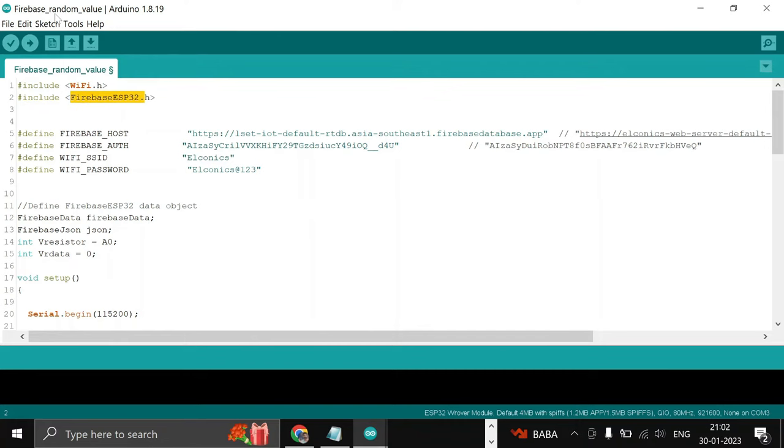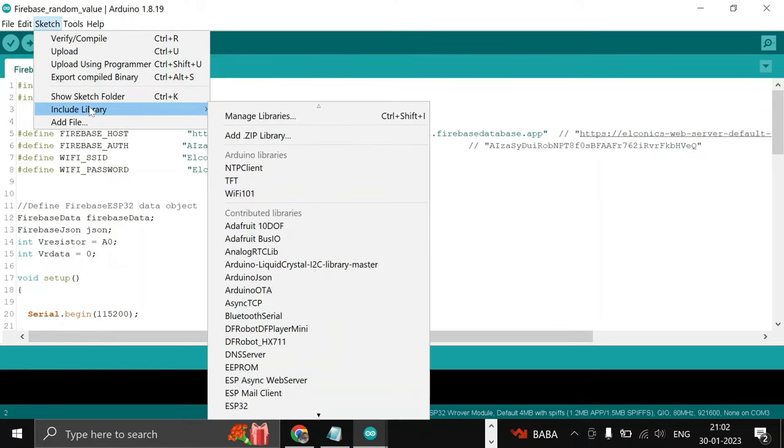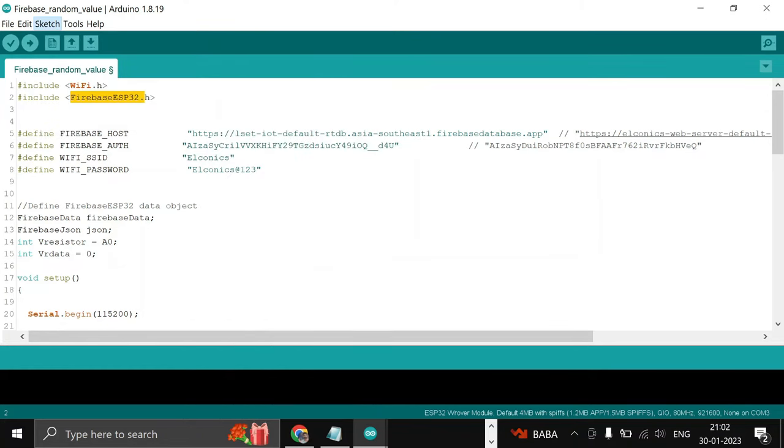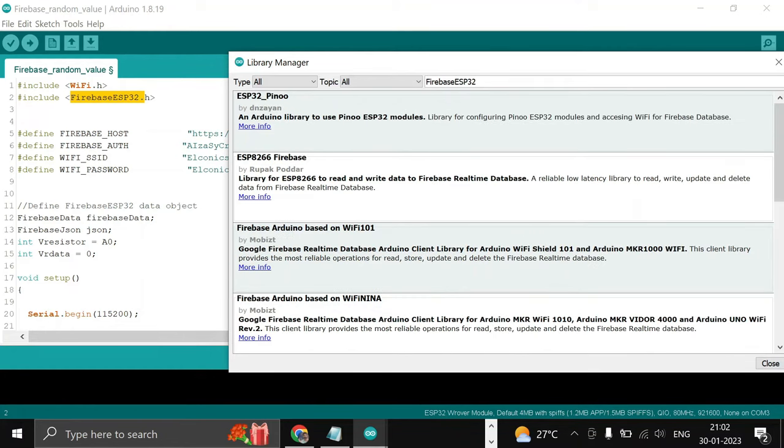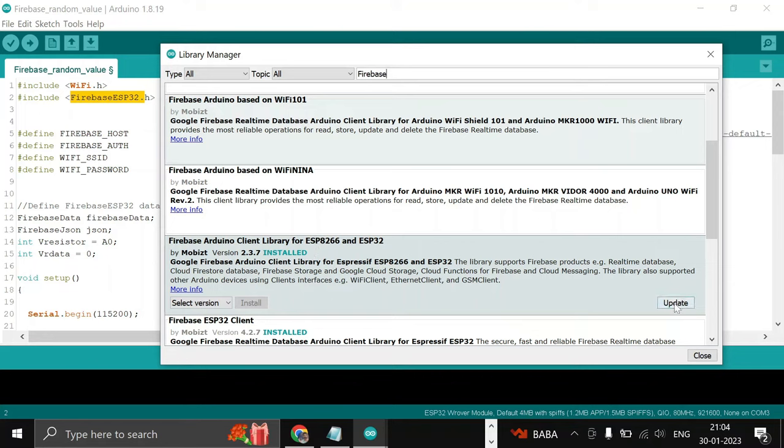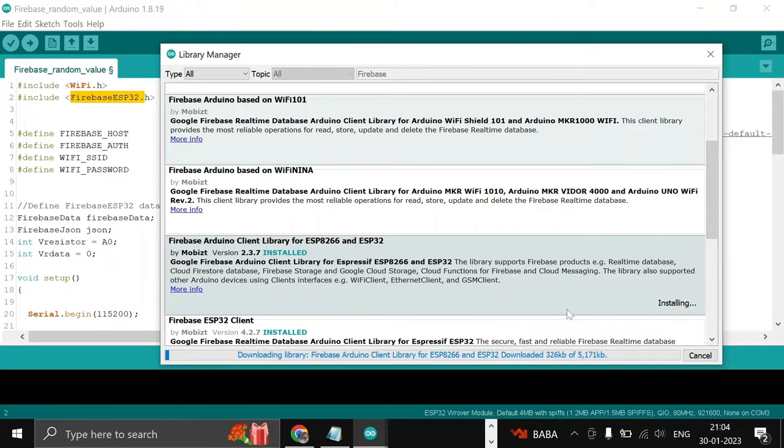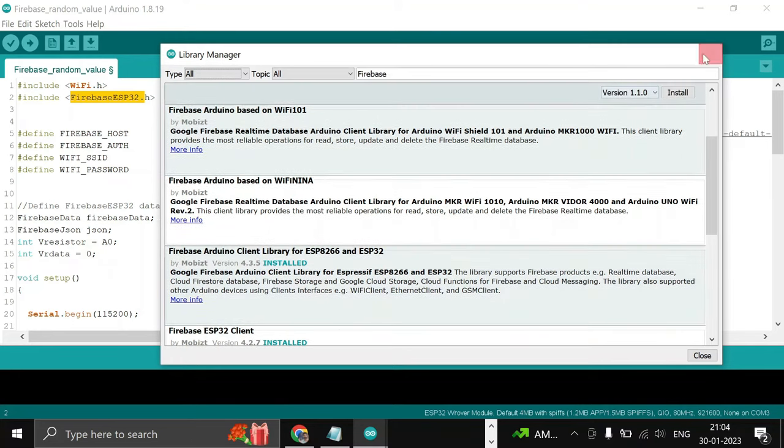For that, you have to go to Sketch, then Include Library, and then Manage Libraries. Search Firebase ESP32 and hit Enter. You have to install this library: Firebase Arduino Client Library for ESP32 and ESP8266. Make sure you install this library. As I have already installed it, I will do an update. For your case, you have to install it and close it.